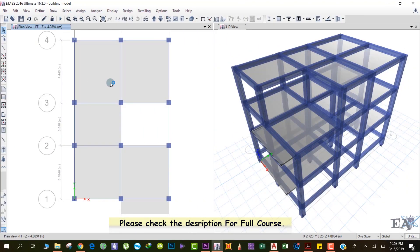After modeling the building, we have to give support to it. By default, ETABS has assigned hinge support to all the columns. We will give fixed support to those columns.